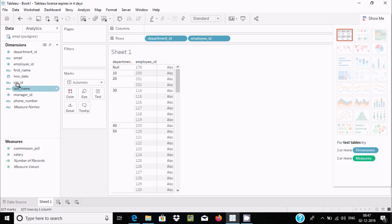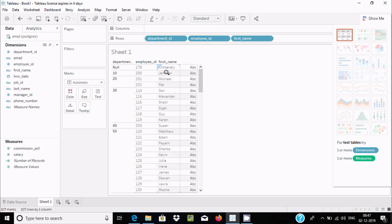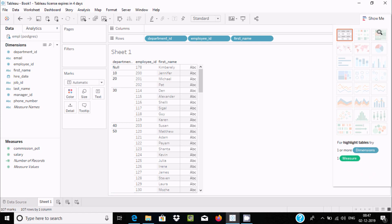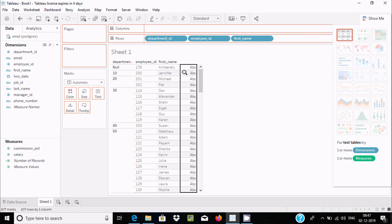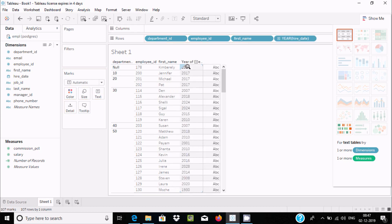If you want to drag the name column, here you can see department 30 and the employee names — for example, employee Susan and others. Now if you want to use both a dimension and a measure, from here you can drag a measure. Let's drag the Hire Date. In department 30, employee 10 was hired in 2007, and another in 2018.